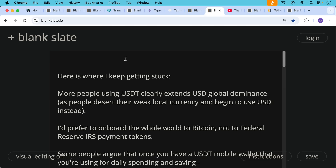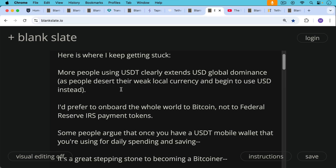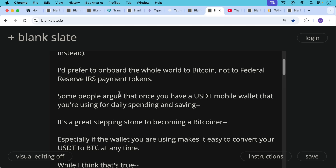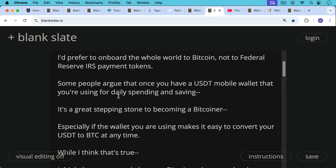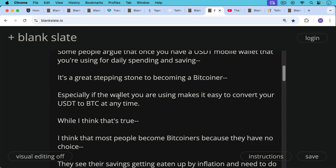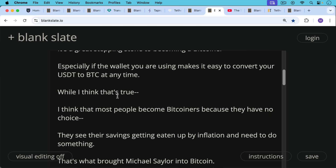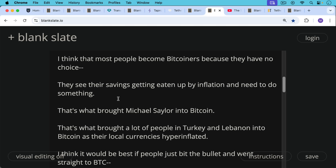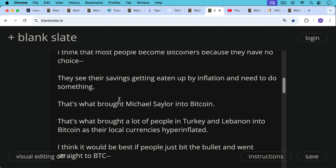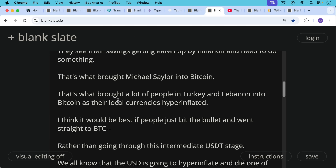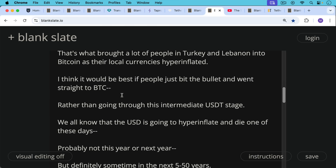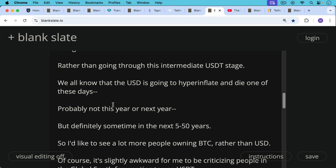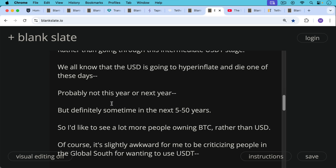Personally, I prefer to onboard the whole world to Bitcoin, not to Federal Reserve IRS payment tokens. Some people argue that having a USDT mobile wallet is a stepping stone to eventually owning Bitcoin in that same wallet — especially if it makes it easy to convert USDT to BTC at any time. But I think most people become Bitcoiners because they have no choice, seeing their savings eaten up by inflation — like Michael Saylor in 2020, or people in Turkey and Lebanon as their currencies hyperinflated. I think it would be best if people just went straight to Bitcoin rather than going through this intermediate USDT state.